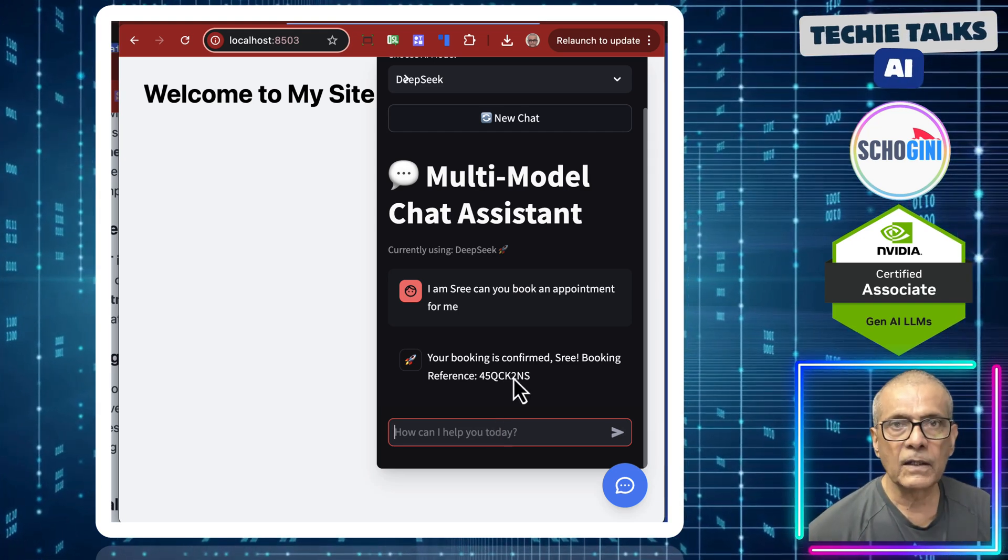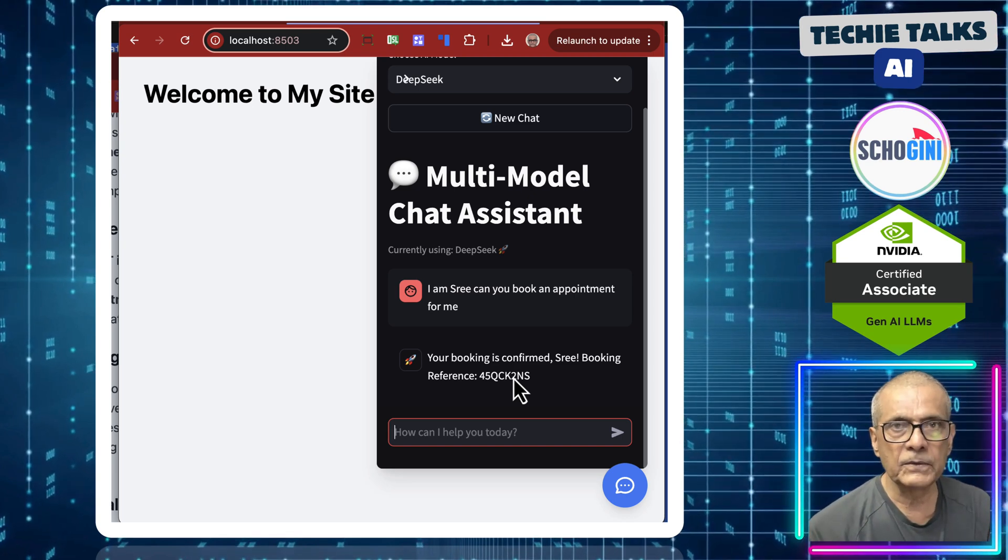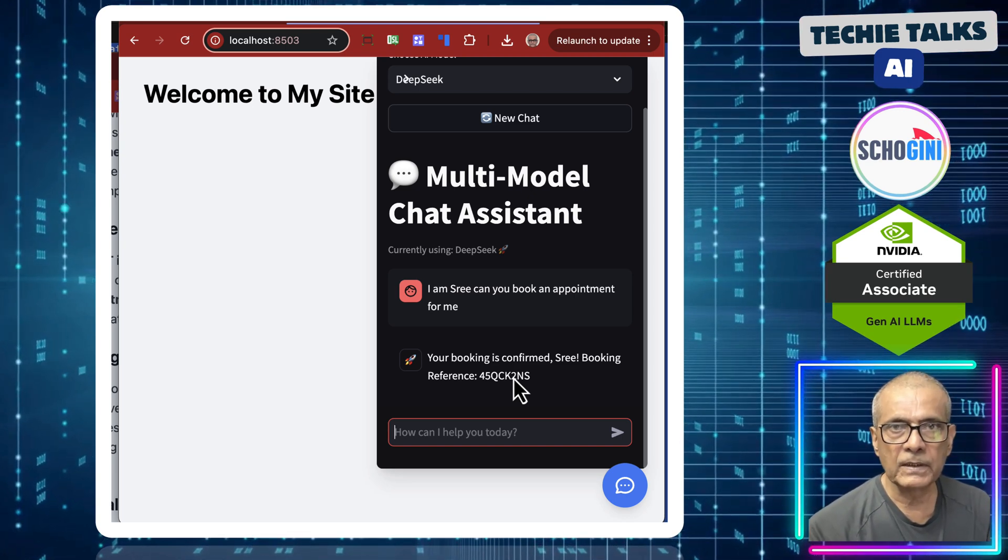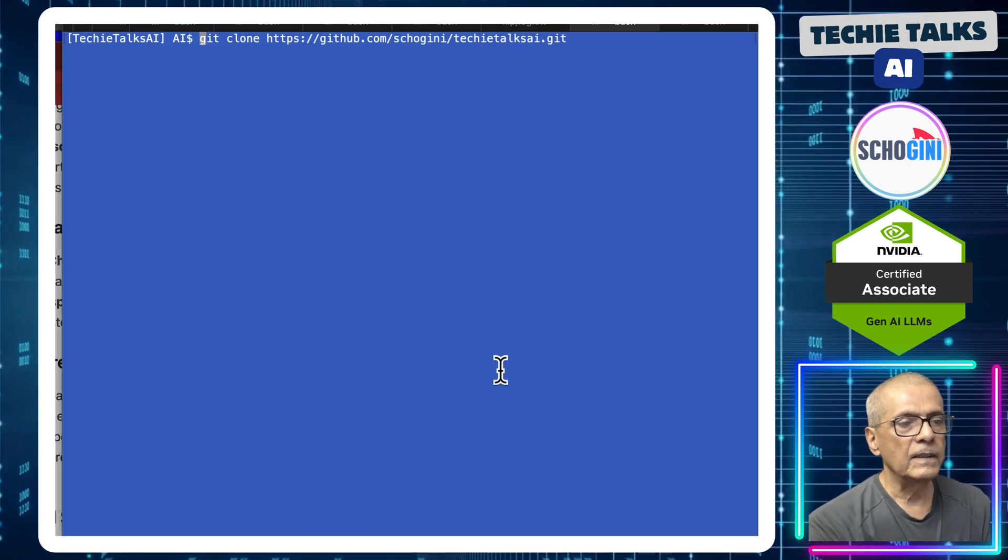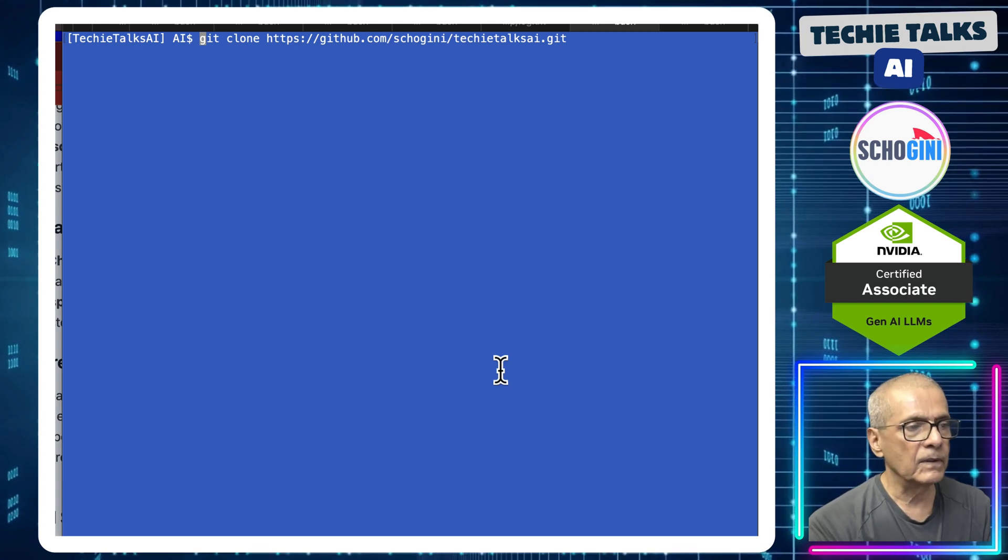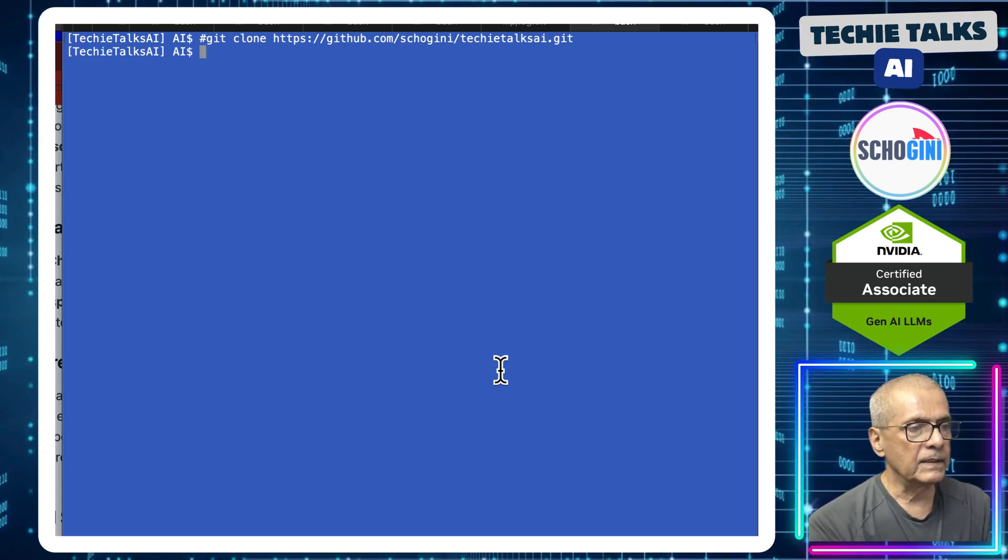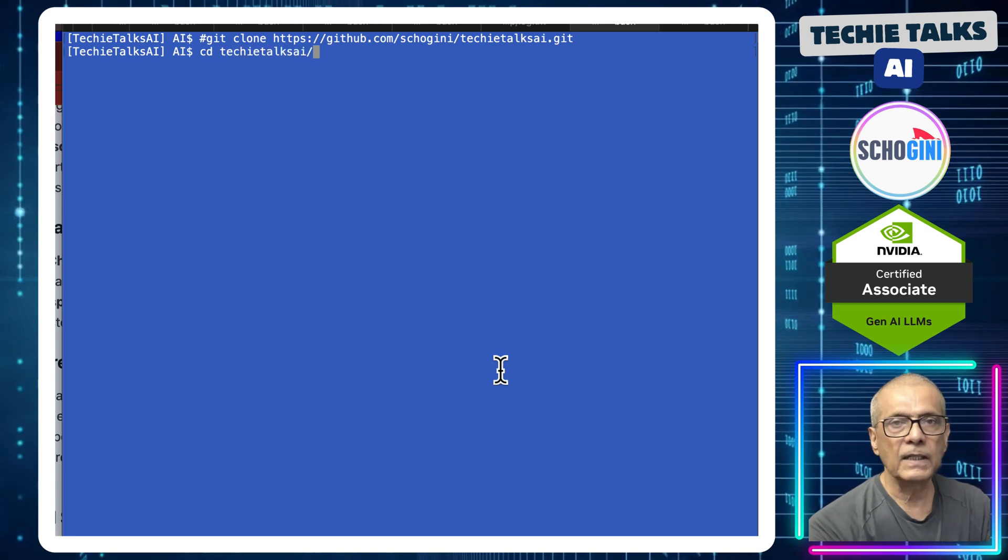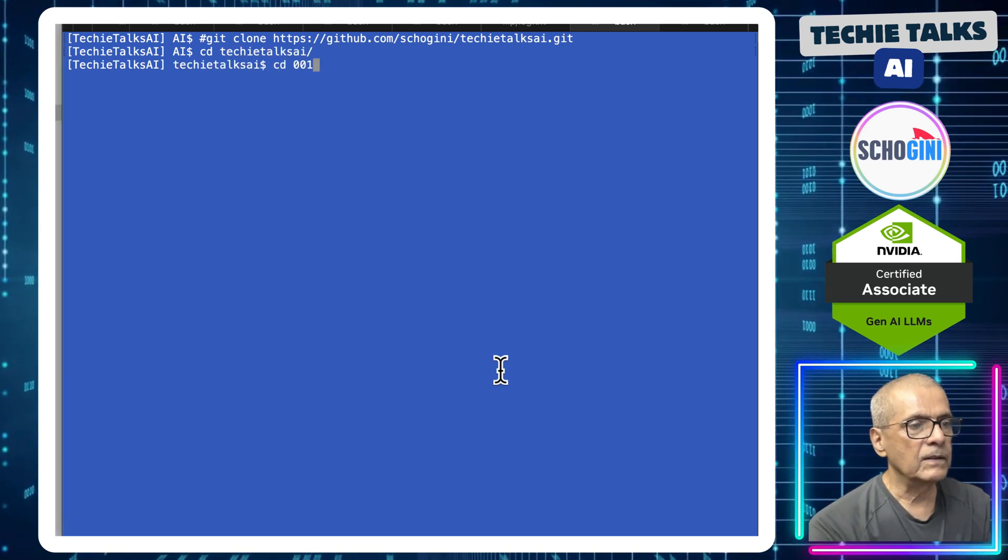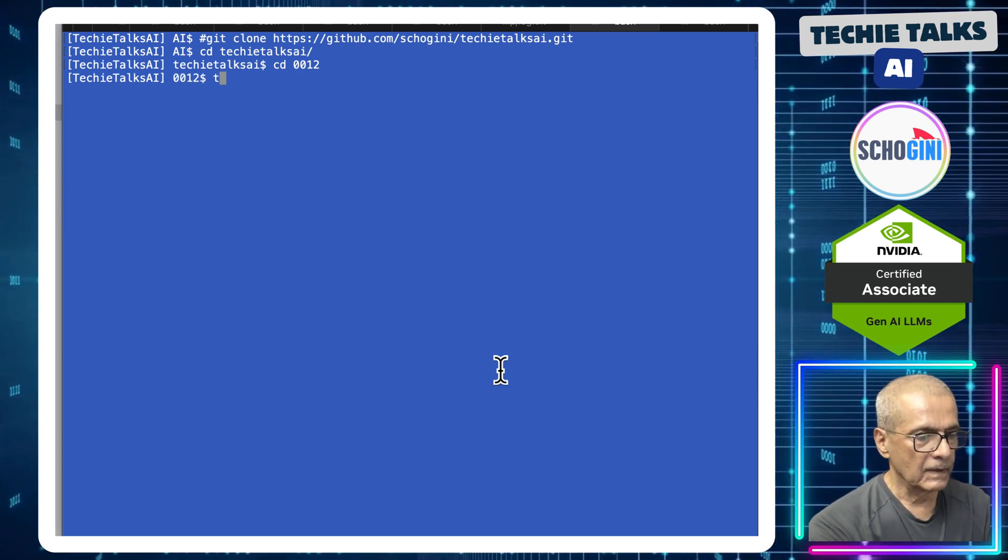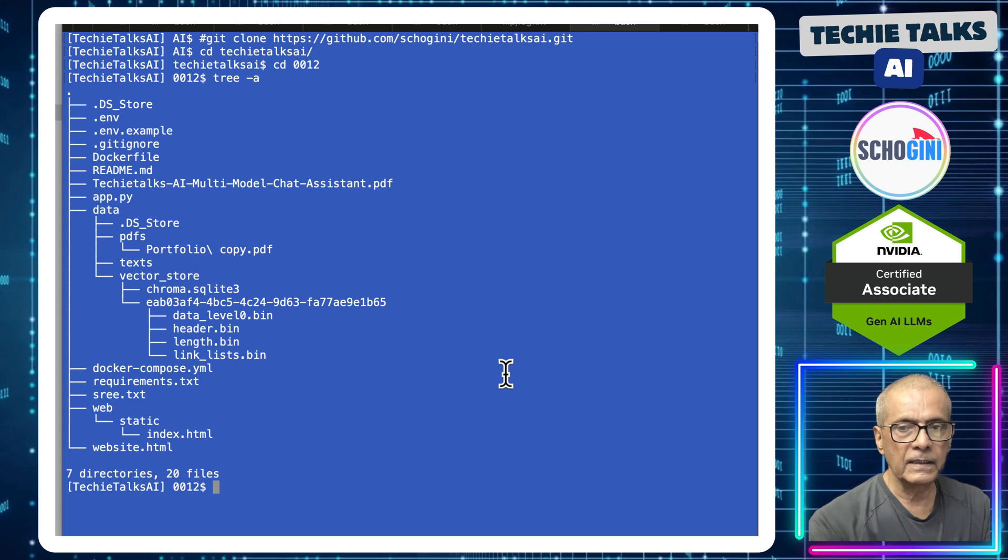Before that, we will see how you can easily run this. The code needed for you to run is provided in the GitHub repo and the URL to the repo is there in the YouTube description. You need to git clone TechieTalks AI GitHub repo. I am not cloning it. I have already cloned it. After that, CD TechieTalks AI folder, then CD 0012 folder.